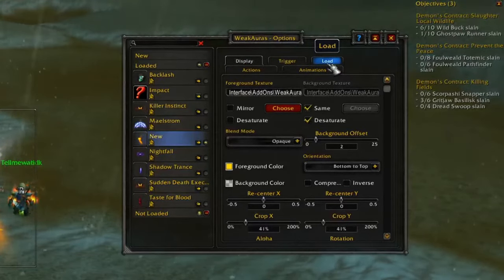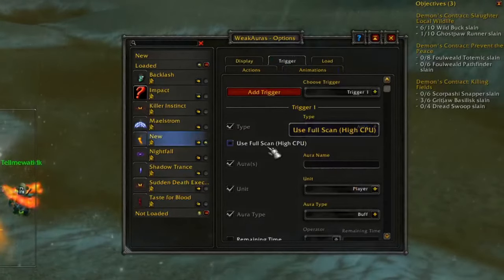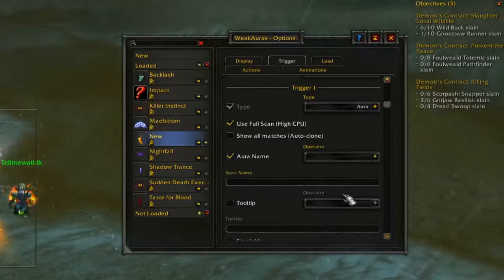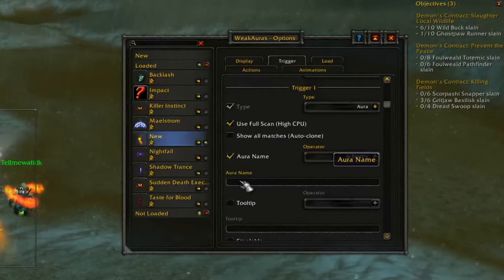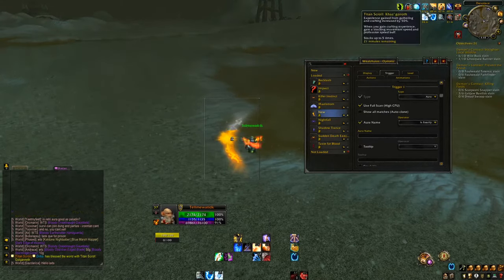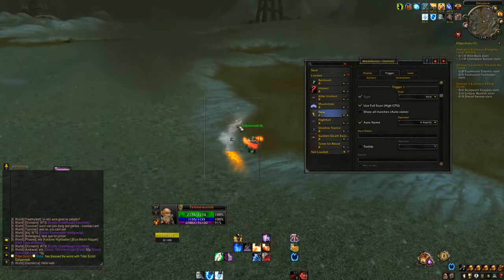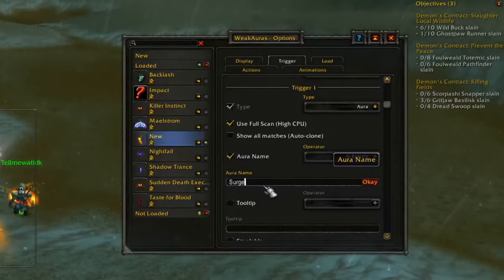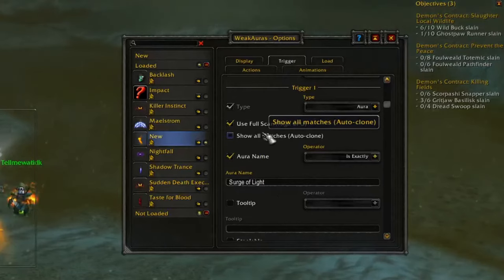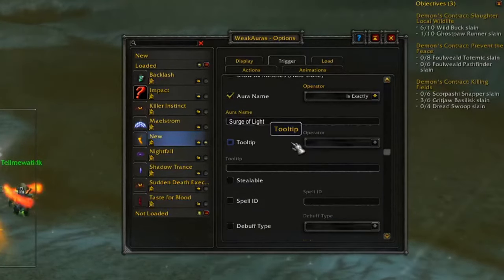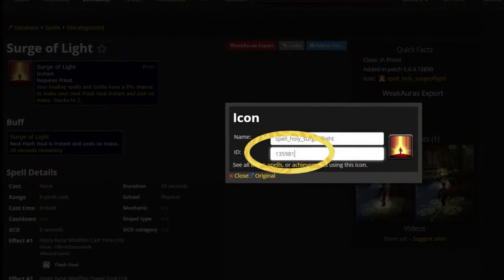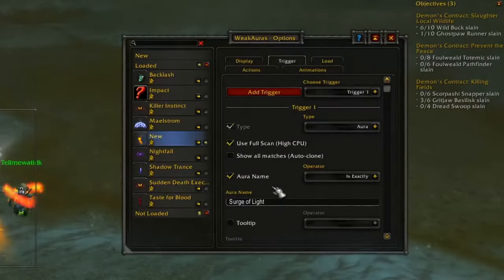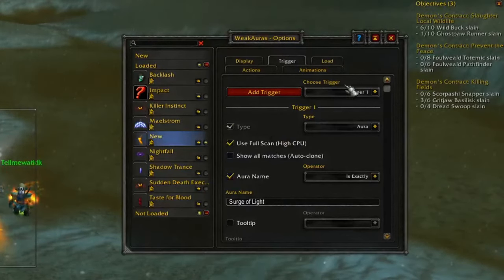For the Trigger, ignore the Animations, Actions, and Load tabs for now — they'll just confuse you if you're making a basic WeakAura. Go to 'Trigger,' check 'Use Full Scan' and 'High CPU,' then set 'Aura Name' with the operator set to 'Exactly.' This means whatever you type must exactly match the proc name. In my case I'll type 'Surge of Light.' Alternatively, you can use 'Spell ID' — just Google the spell ID, copy it, and paste it in.